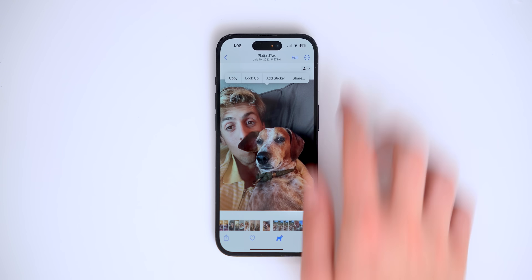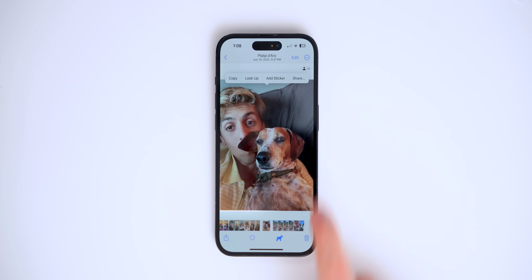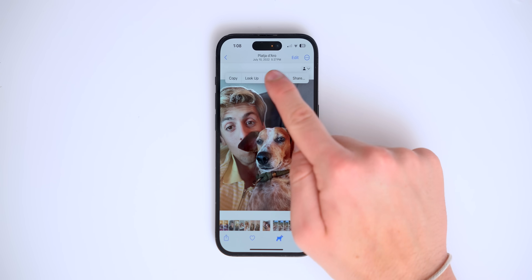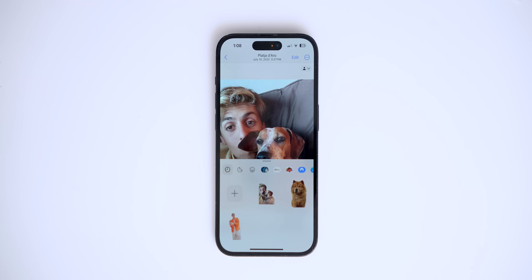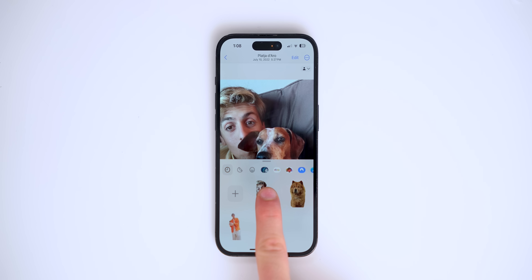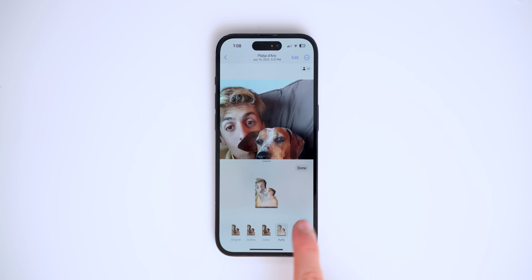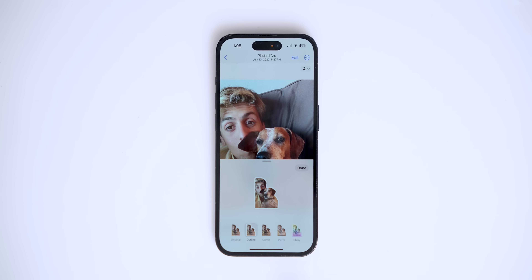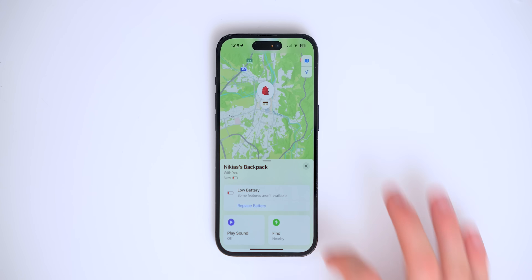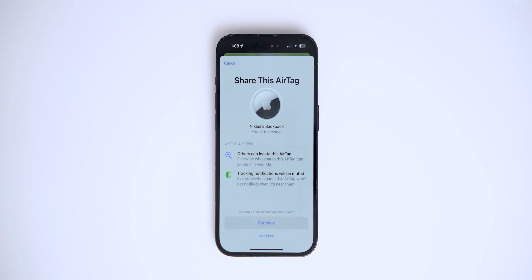While in the Photos app, you can select a specific image and add it as a sticker — just press 'Add Sticker' and it goes automatically to your sticker collection in the keyboard. You can also hold and tap 'Add Effect' to apply different effects to your stickers, like a comic look or an outline look, right from there.